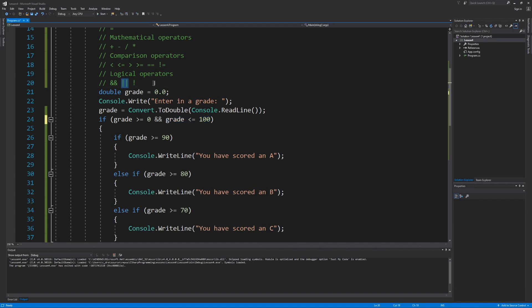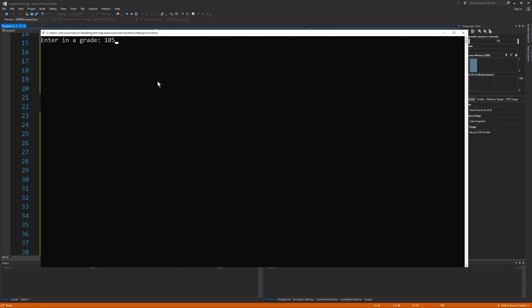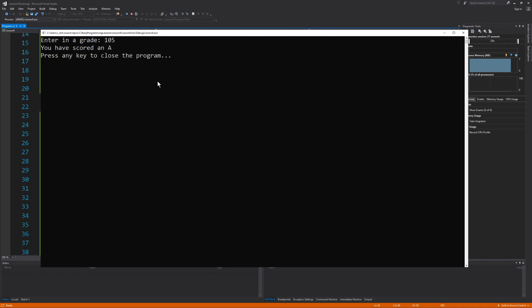Now let's look at the OR operator. The difference between the AND operator and the OR operator is that when you're using the OR operator, only one of the conditions needs to evaluate to be true in order for the entire expression to be true. However, I can't simply change this AND operator to the OR operator because I'd be right back where I started, able to enter invalid grades again. If I enter in a grade of 105, that's greater than or equal to 0, so that condition evaluates true. And since I'm using the OR operator and one condition is true, the entire expression evaluates true and we receive a score of A.